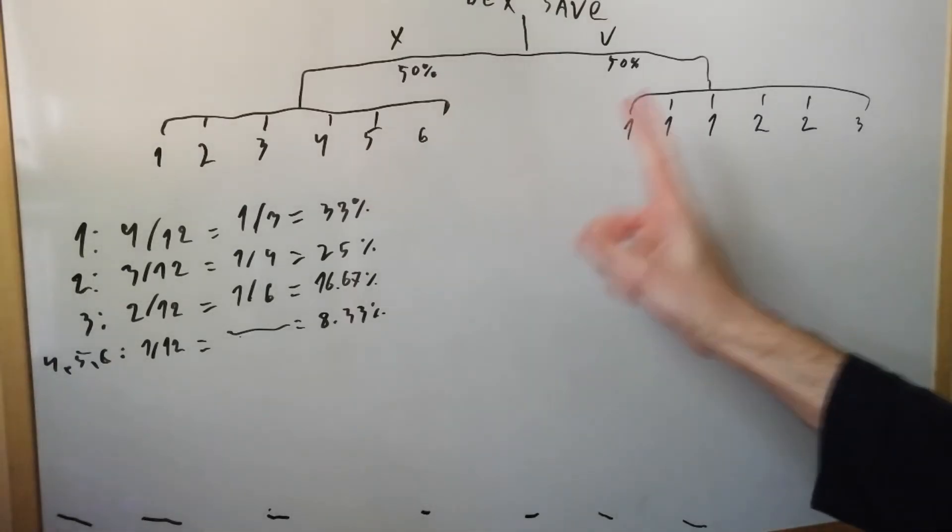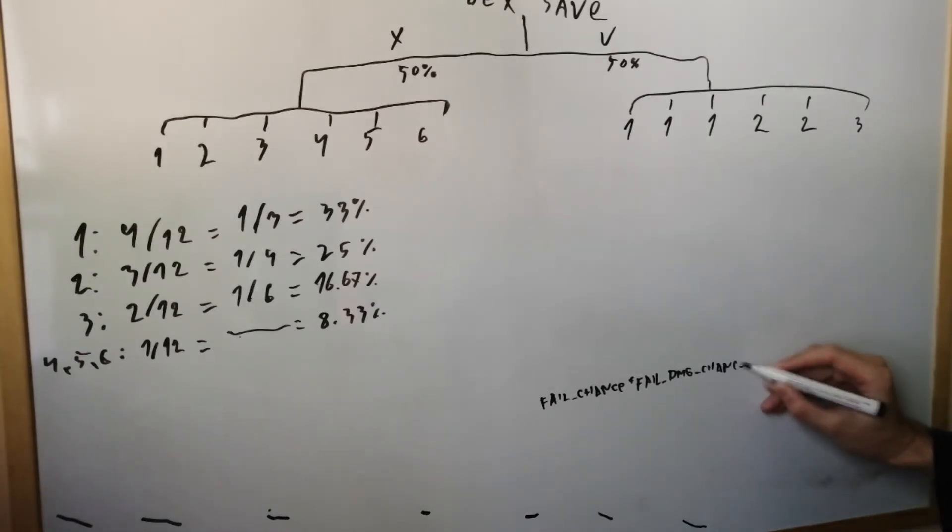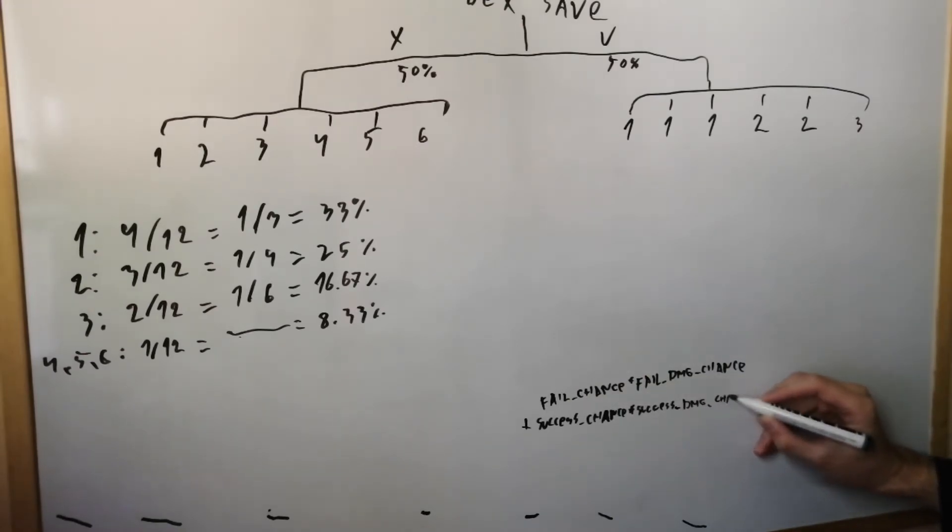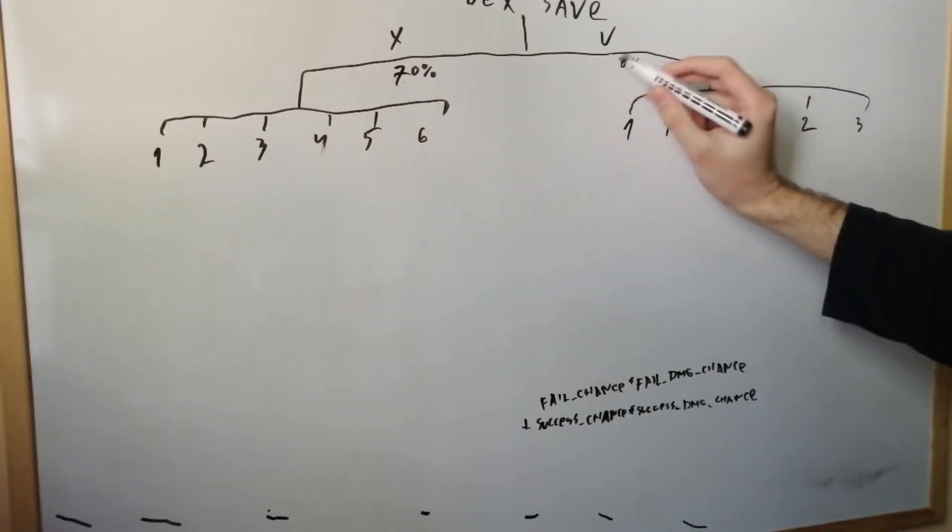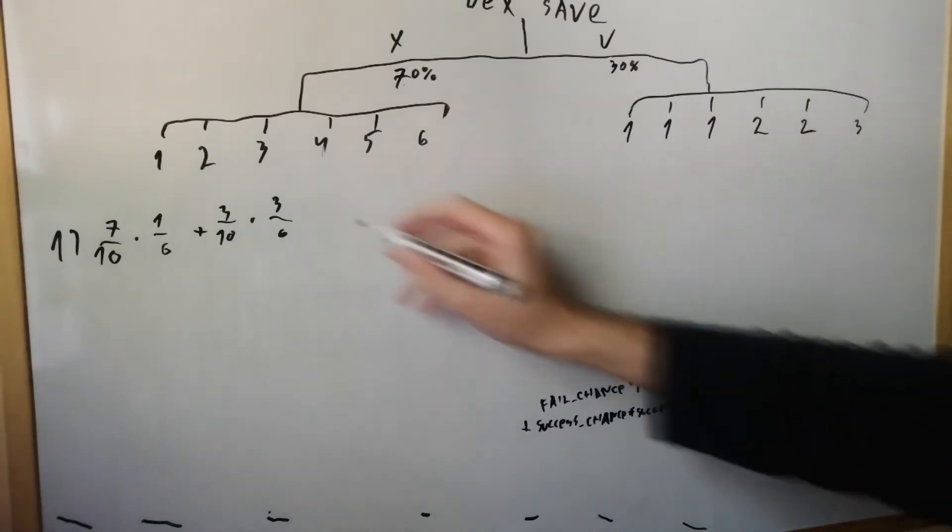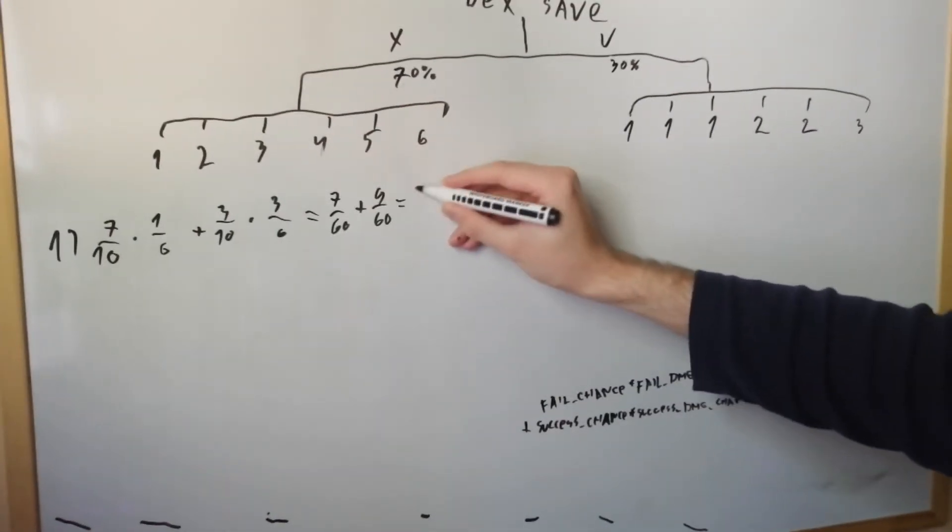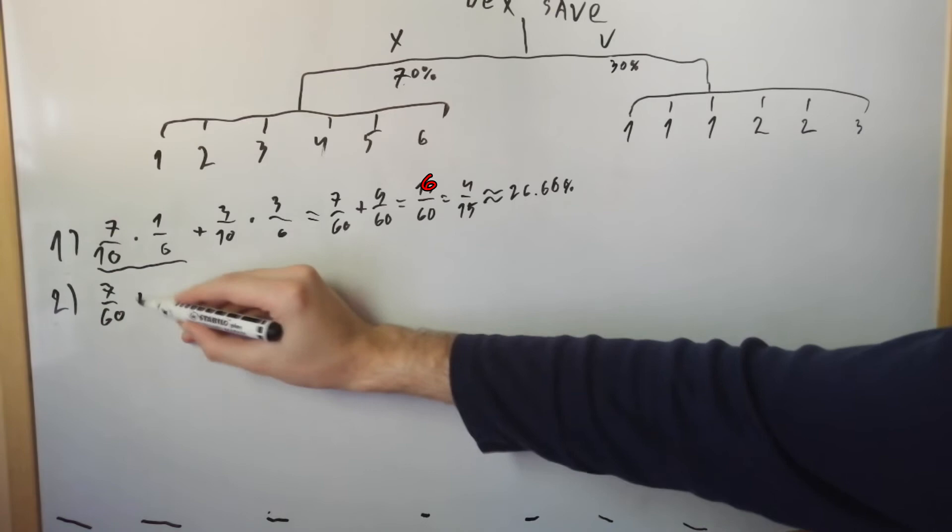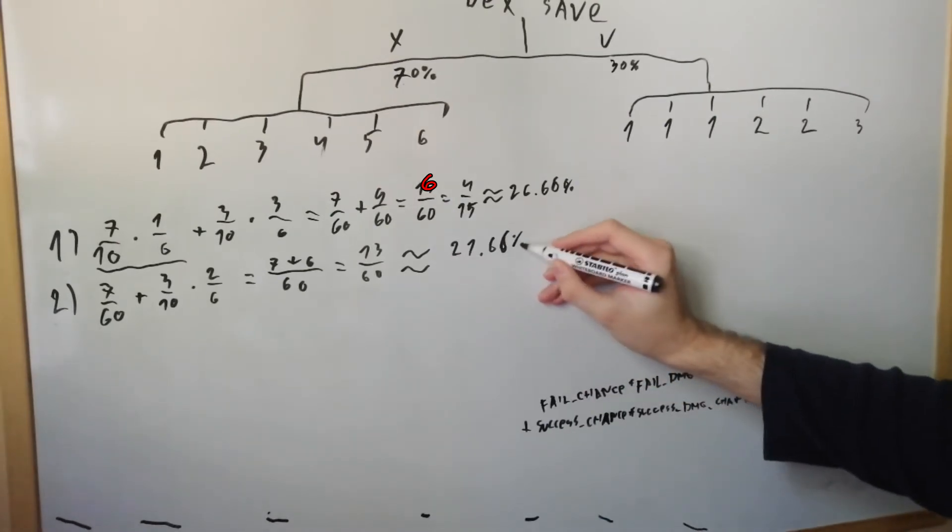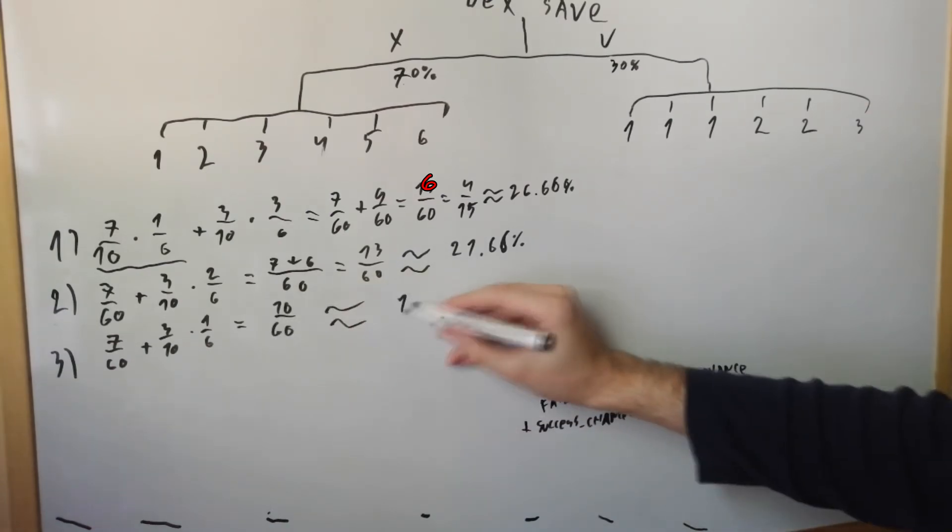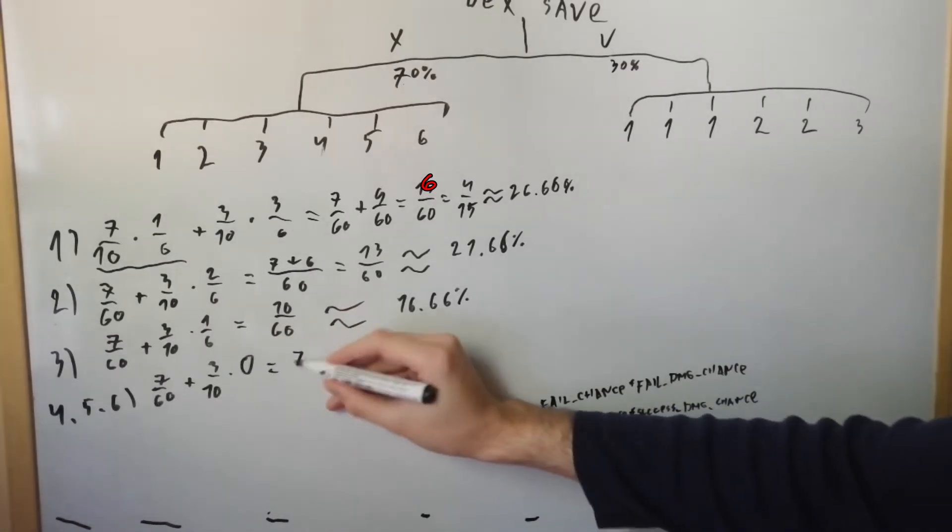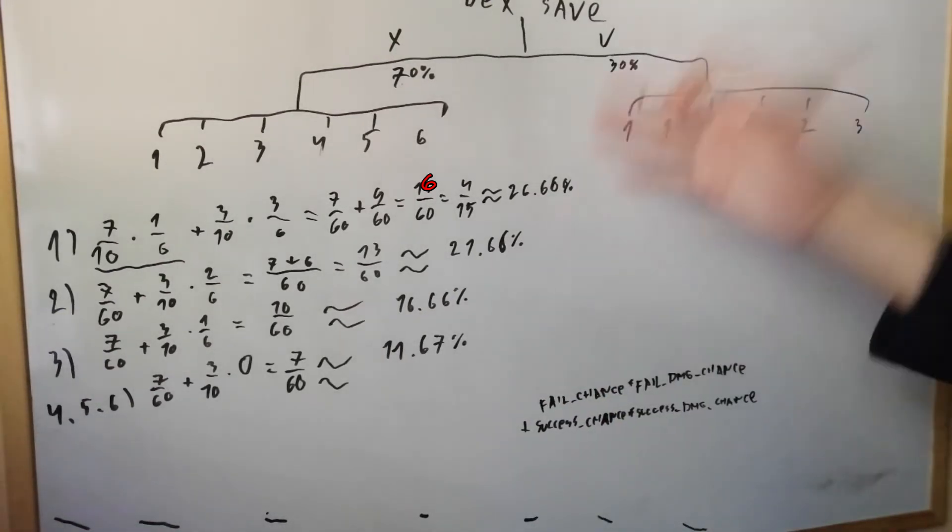But we're not done yet. We can calculate the damage distribution for any save ratio using this formula. Fail chance times fail's damage chance, plus success chance times success damage chance. And now I have to ramble about nothing for a bit, because I can't even speed up this recording any further. Alright, let's try again, this time giving the enemy a 70% chance to fail the save and a 30% to make it. Plugging in the numbers for 1 damage, that's 70% times 1 sixth, plus 30% times 3 sixth. The chances to roll a 1 here and here. Calculating this, we get 7 over 60, plus 9 over 60, equals 16 over 60, which is 4 over 15, around 26.66%. Moving on to 2 damage, the probability for the failure is going to stay the same, but here we do 2 sixths, because we have a 2 in 6 chance to do 2 damage if they succeed the save, which brings us to 21.66. Repeat this for 3 damage, where you only have a 1 in 6 chance to roll it on a success, so after you calculated it, it's 16.66%. And finally, we have an equal chance for 4, 5, and 6, because we can't even roll that damage on a successful save, which is around 11.67%. And our damage output for 70% fail chance is... shit.